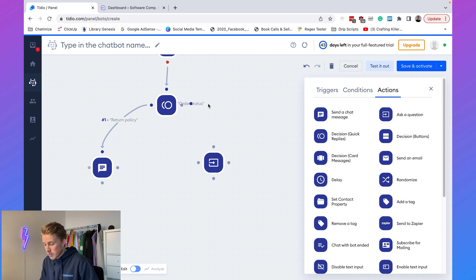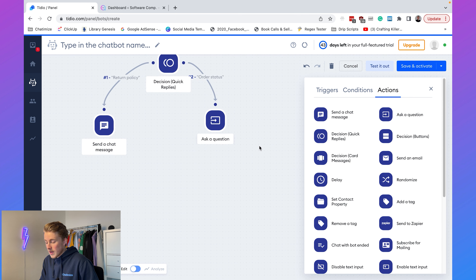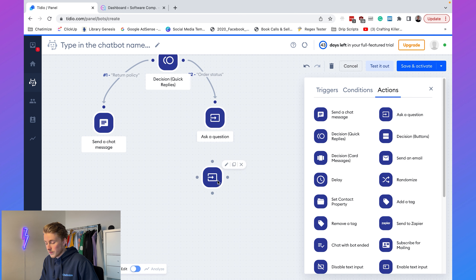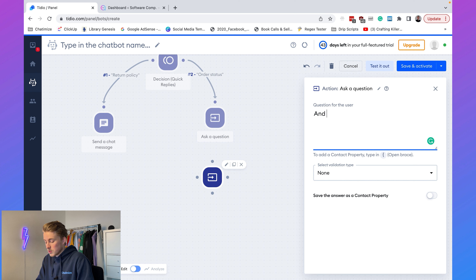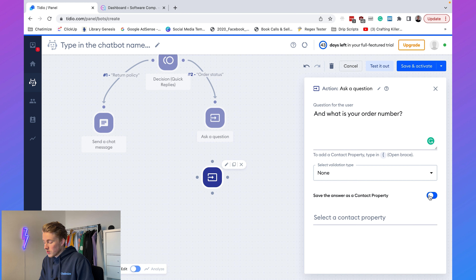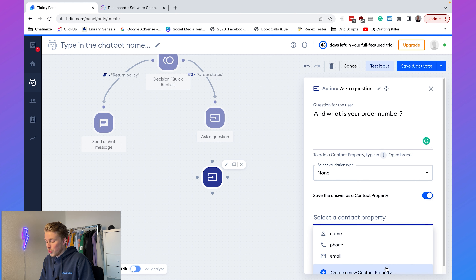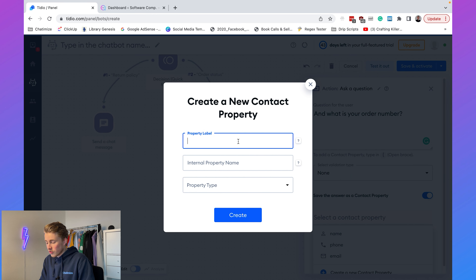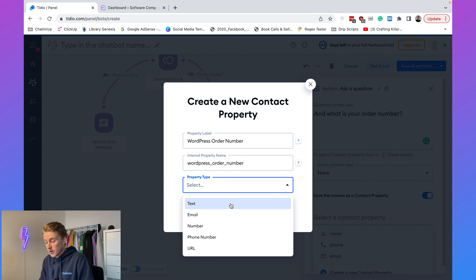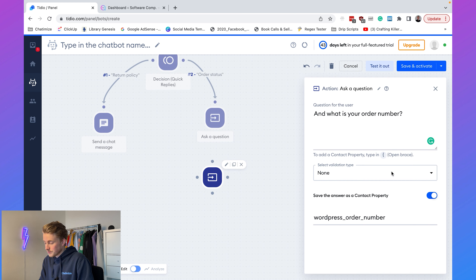After that we ask another question because we also want to know their order number. We add: 'What is your order number?' and save that to a contact property. We create a new contact property called 'wordpress_order_number' with property type 'Text' and click Create. This will be saved in the WordPress order number contact property. We connect those two questions together.